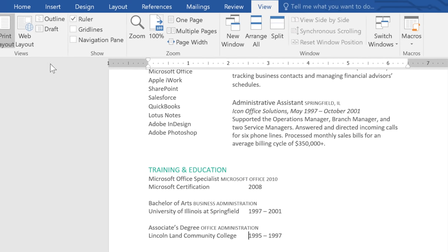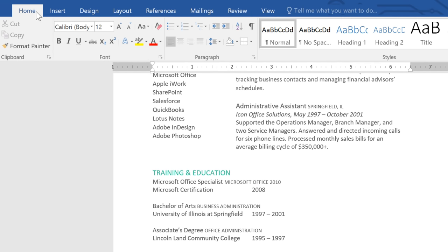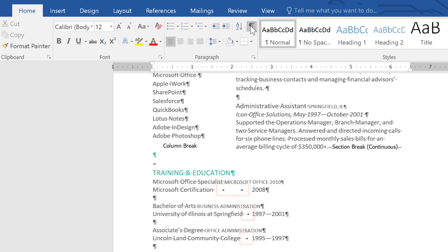If you go to the Home tab and click the Show Hide command, you'll be able to see the tabs, and they show up as these little arrows. You can delete them by pressing the Backspace key.